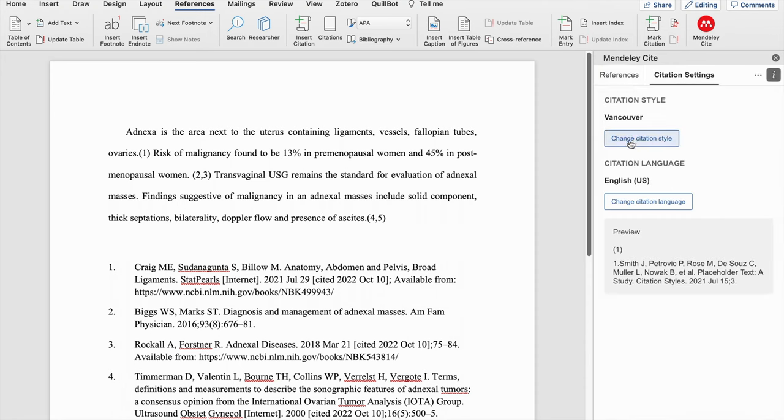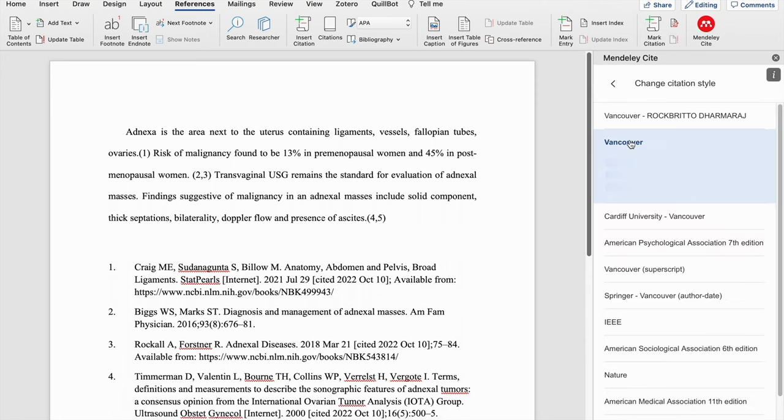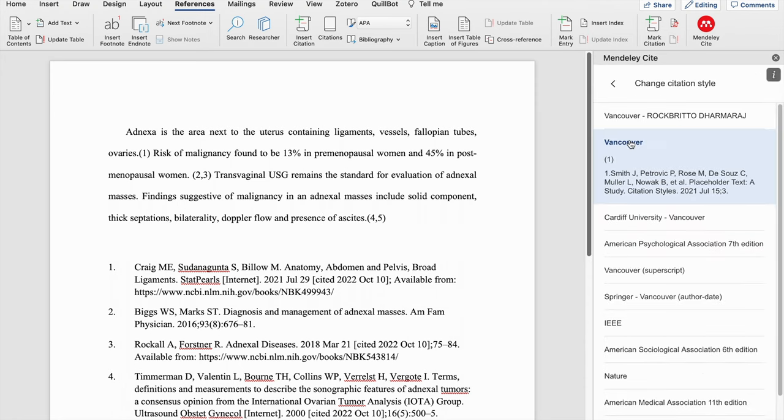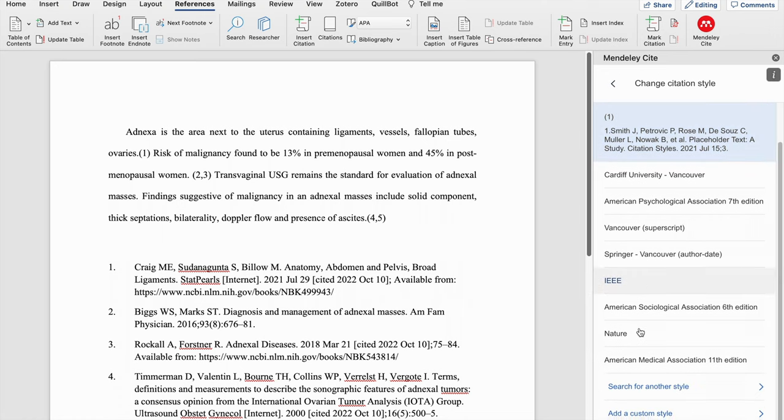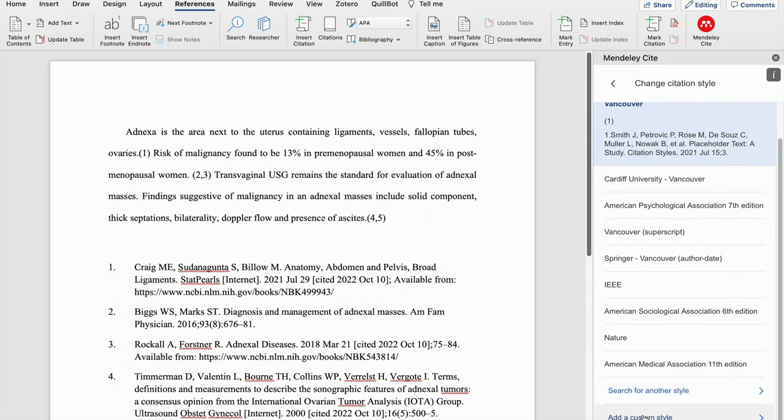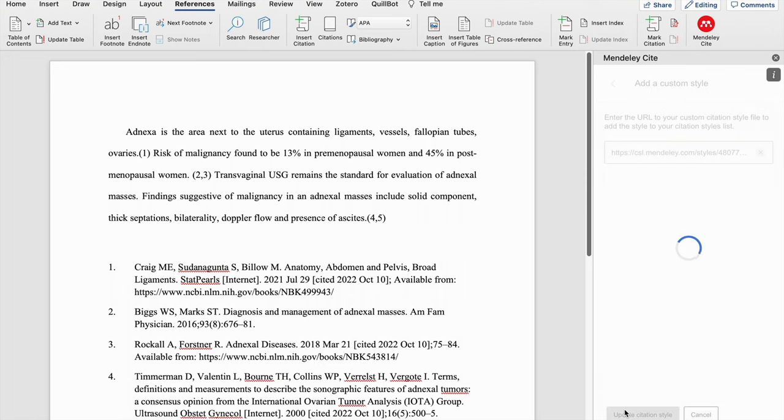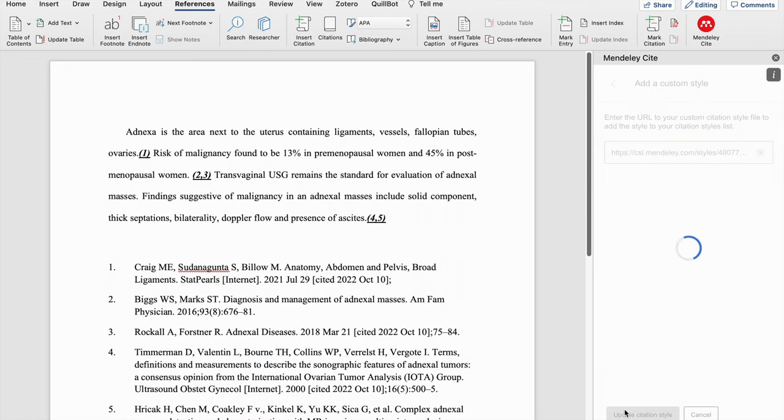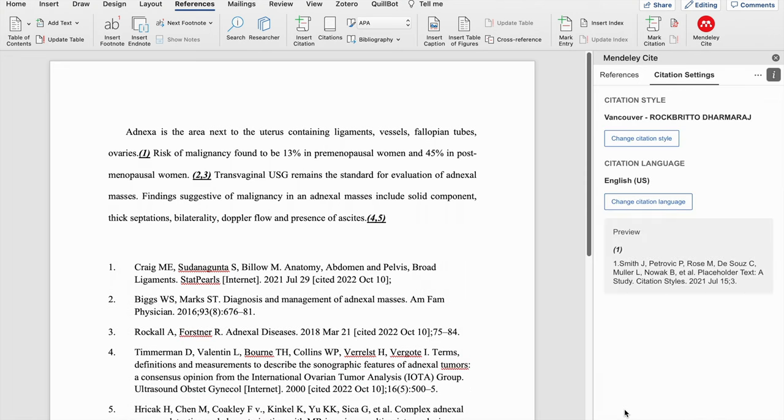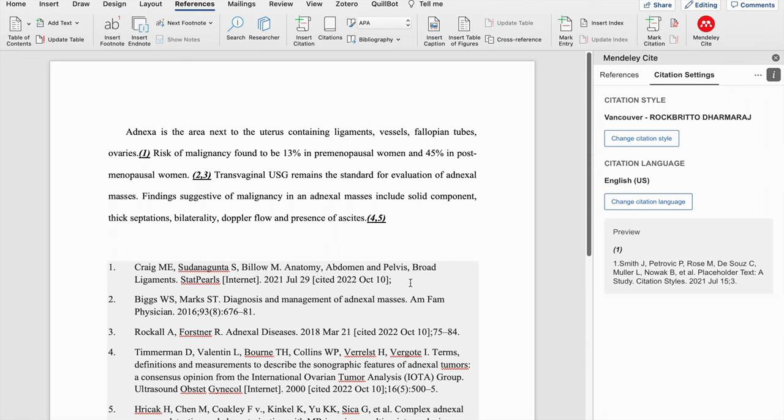Here in citation settings, change citation style, click on add a custom style, then you paste your link. Click on update citation style. Automatically, the citation styles has been converted into italics, bold, without changing any superscript or subscript. It has been changed. The numbers has been changed. At the same time, the URL also has been removed.